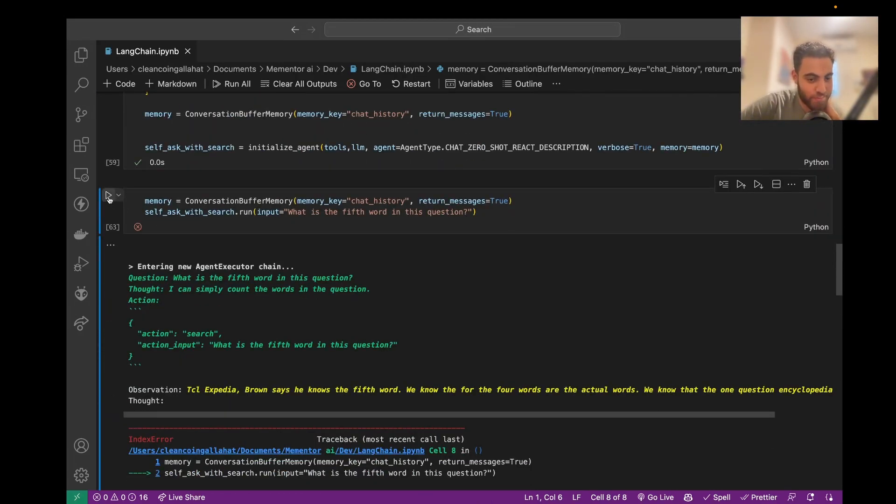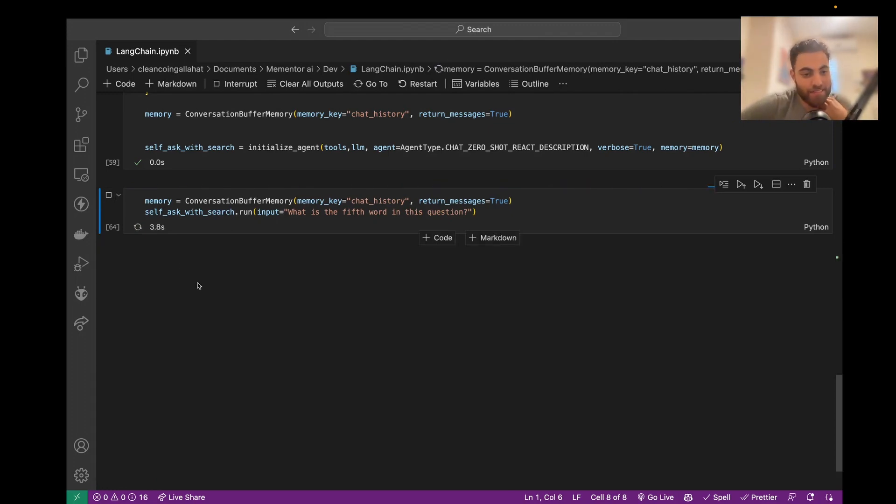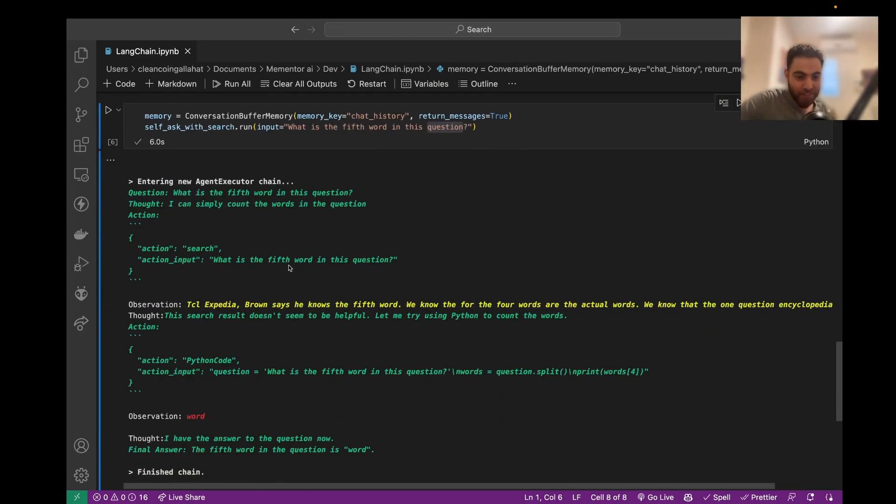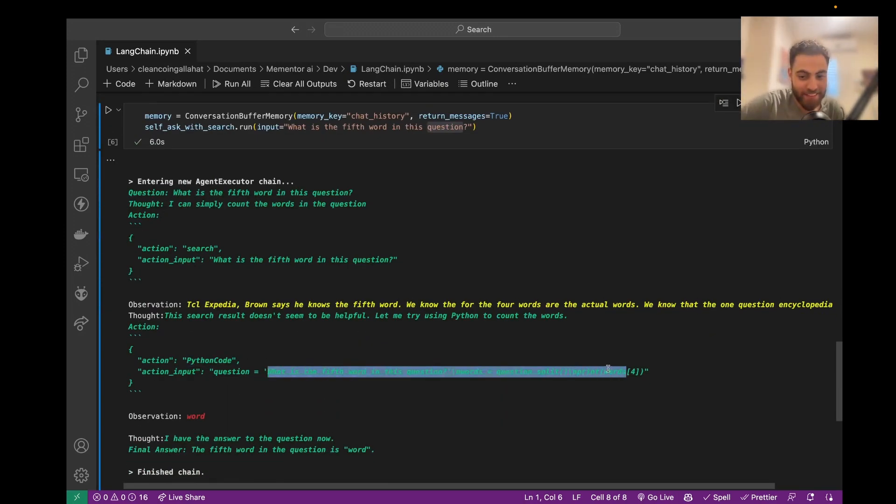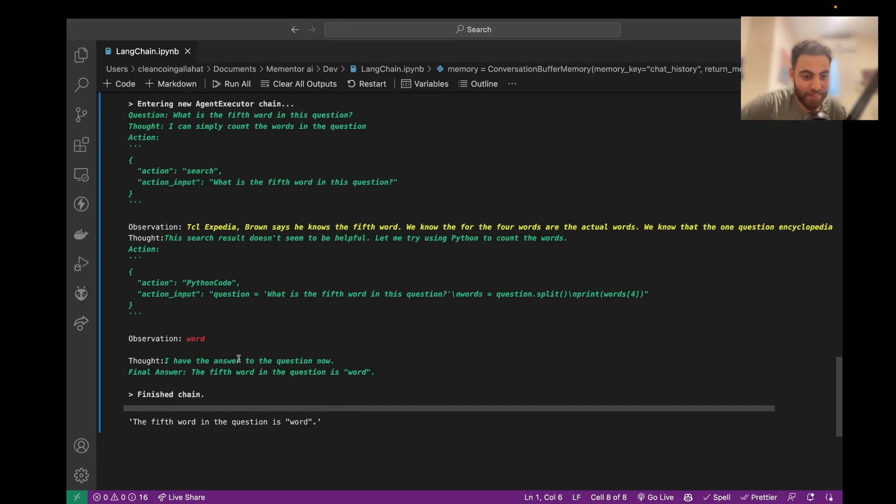So, of course, it would just throw an error, but we can try it again. I thought it can't do it, but apparently when it has access to the Python code, it just uses it to get the correct answer.